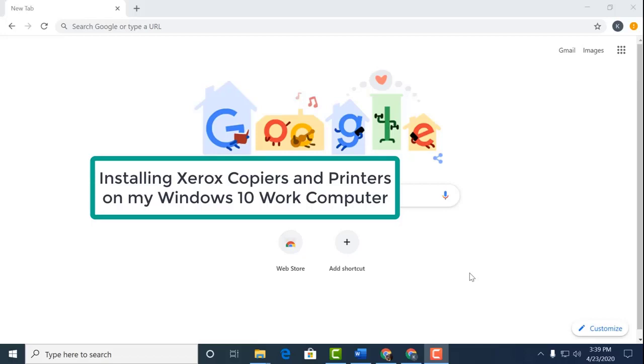Welcome. In this video, we'll learn how to install our school Xerox copier and other printers onto our Windows 10 work computer.